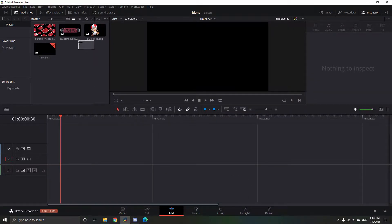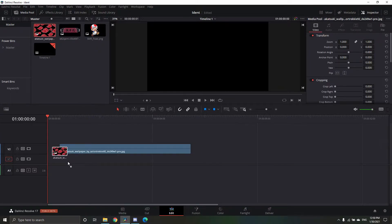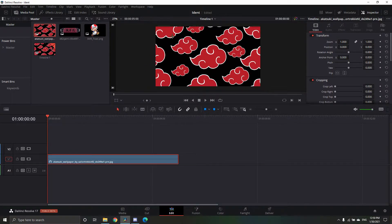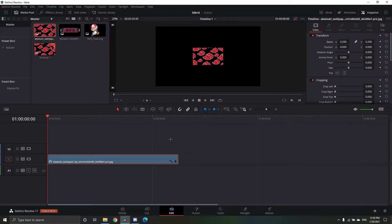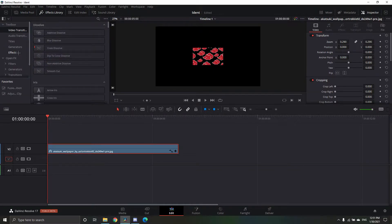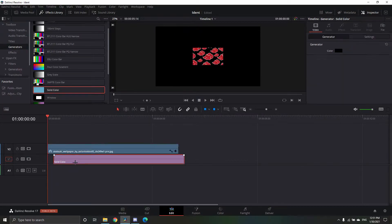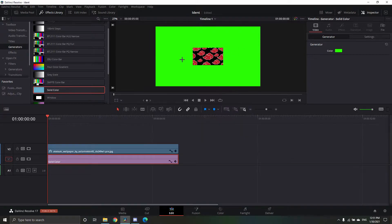I'm going to have a download link to all of this — not the Toad, but I just put a random PNG of Itachi, a person from Naruto. So first off, you just want to drag this into your timeline. It's just a red cloud. You want to make it smaller. Then you want to go to your generators and go to Solid Color, drag that in, and then change the color to green so you can see the background better.